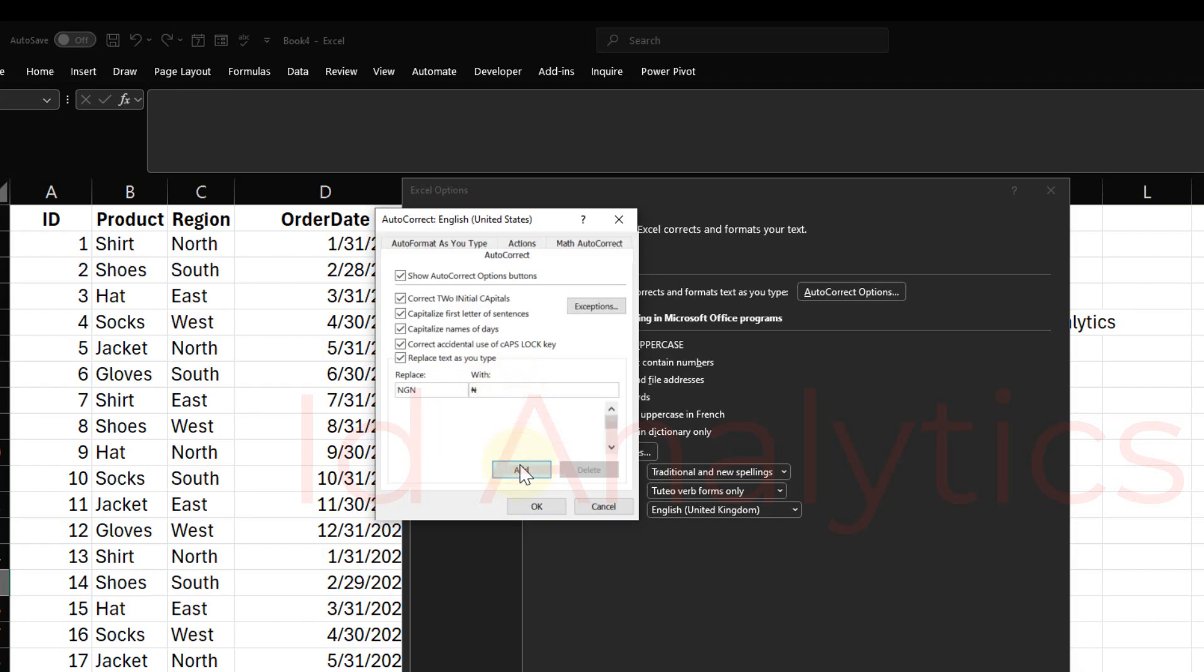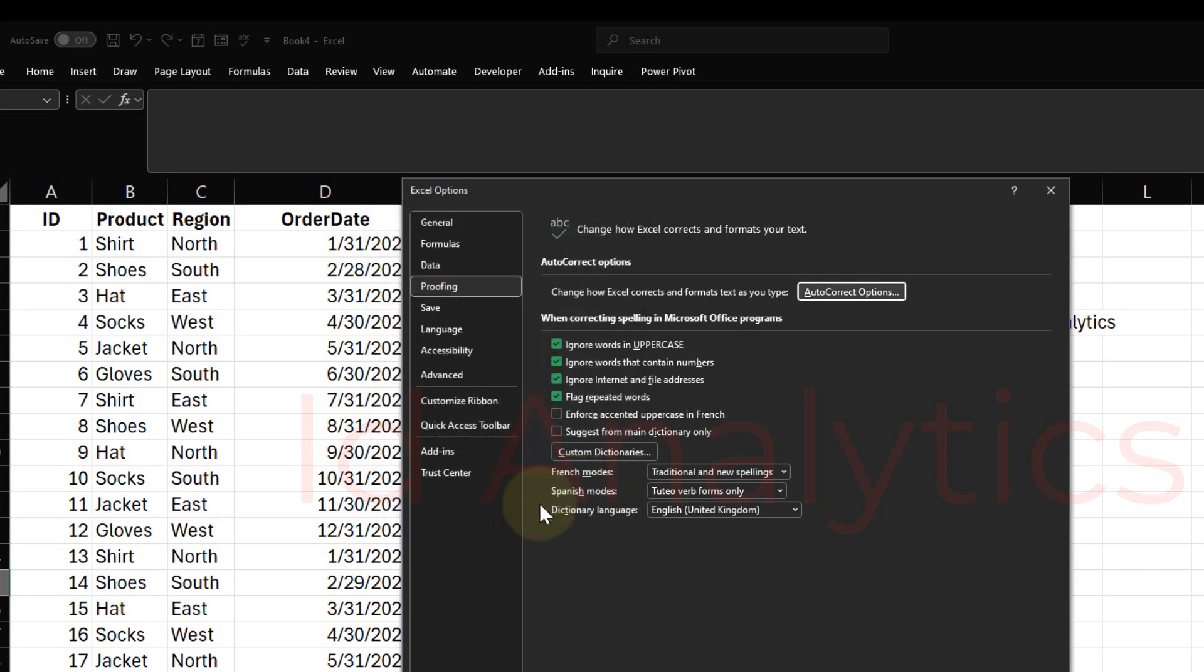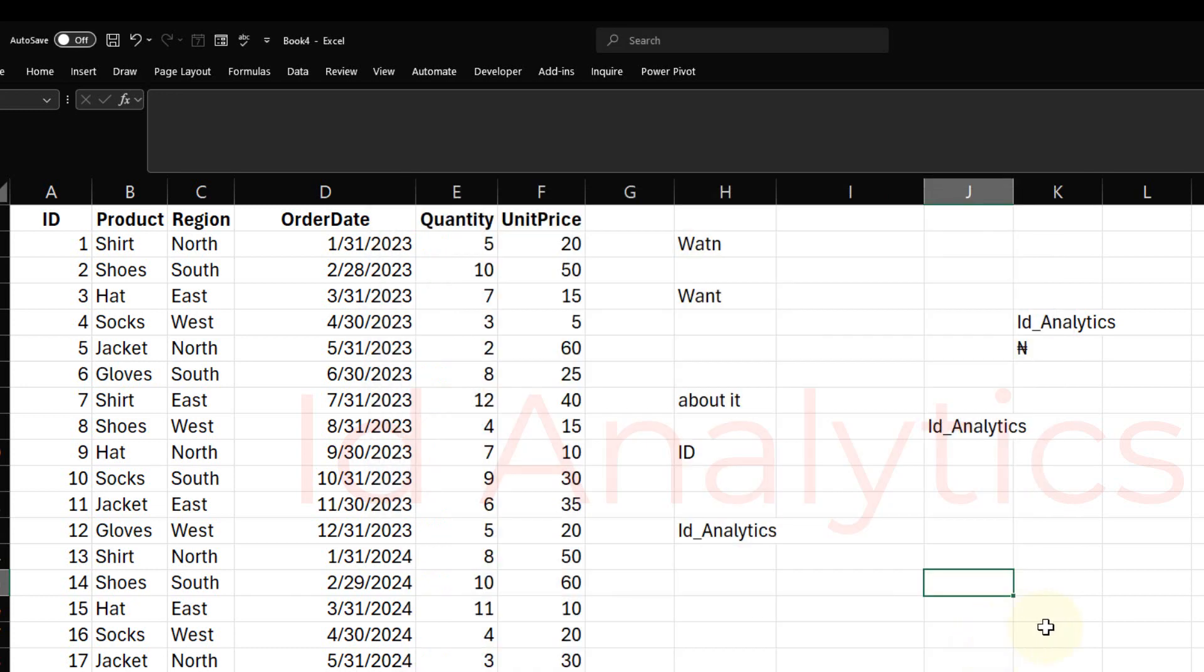I click on Add, so this gets here. I need to type N-G-N and then Excel converts it to the Naira Symbol. I click on OK, I click on OK here. So if I now do N-G-N here, enter, I get the Naira Symbol.